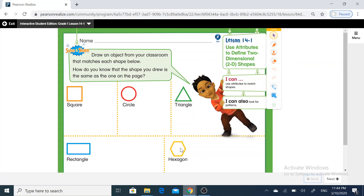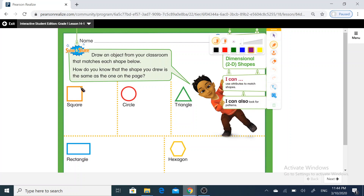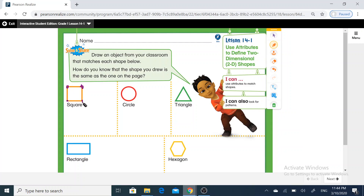All these shapes have some attributes that help us to define them. Look at the first shape — square. As you see, the square has four corners: one, two, three, four. These corners we call them vertices.